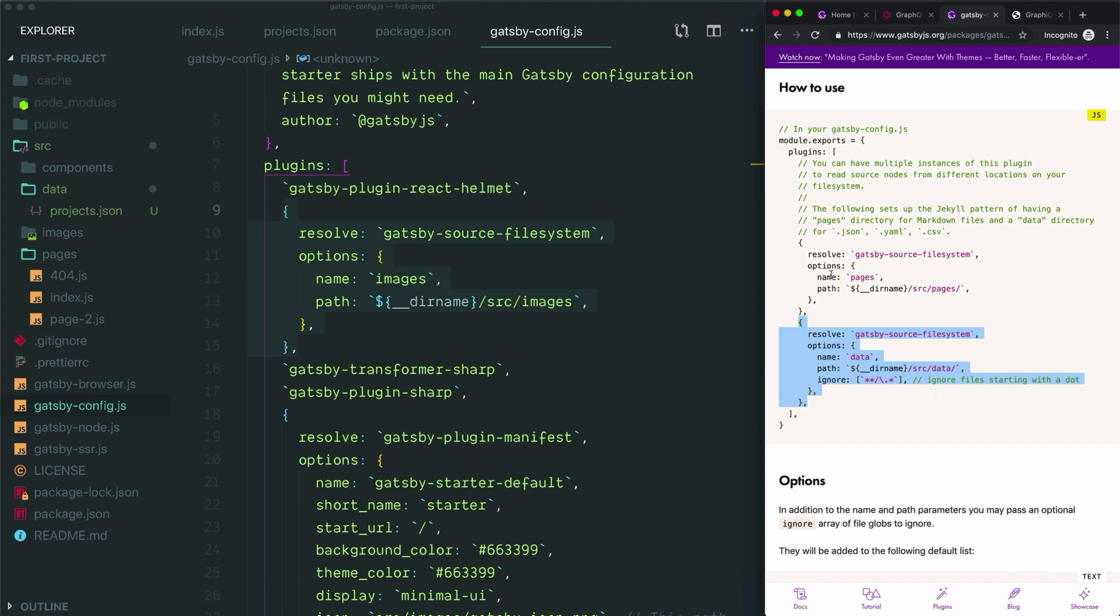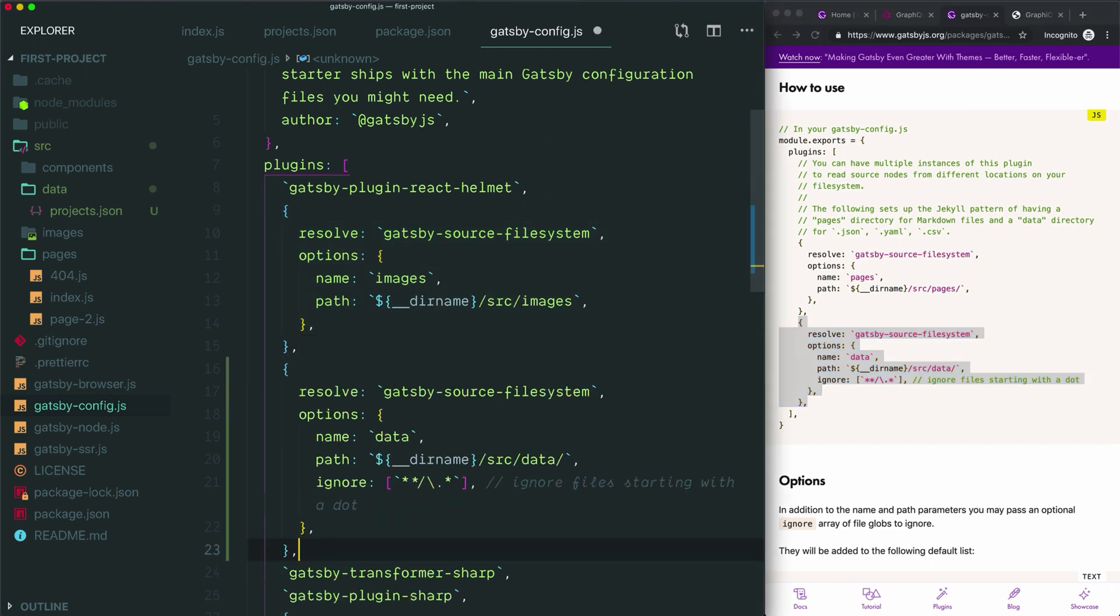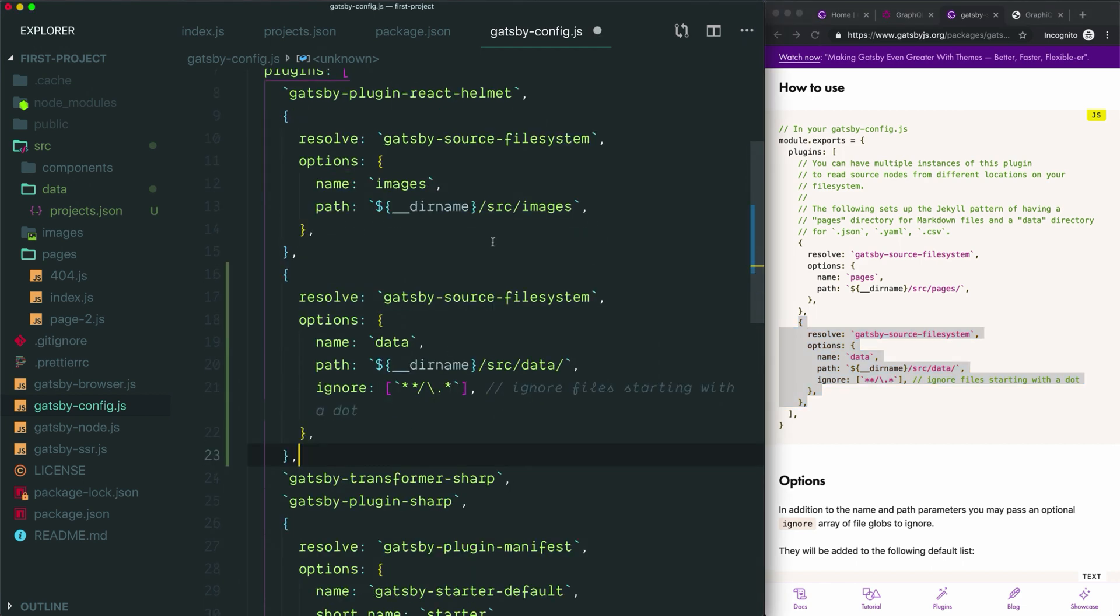Another option would be to just change the first configuration to point to just the source folder so that any folder inside the source folder will be included. But in this case, I'll follow the example shown here and I'm actually just going to copy this directly and paste it into our Gatsby config file. Now, in addition to sourcing from the images folder, this plugin will be looking at the data folder as well and will include any information it finds there in the data that we can query with GraphQL.